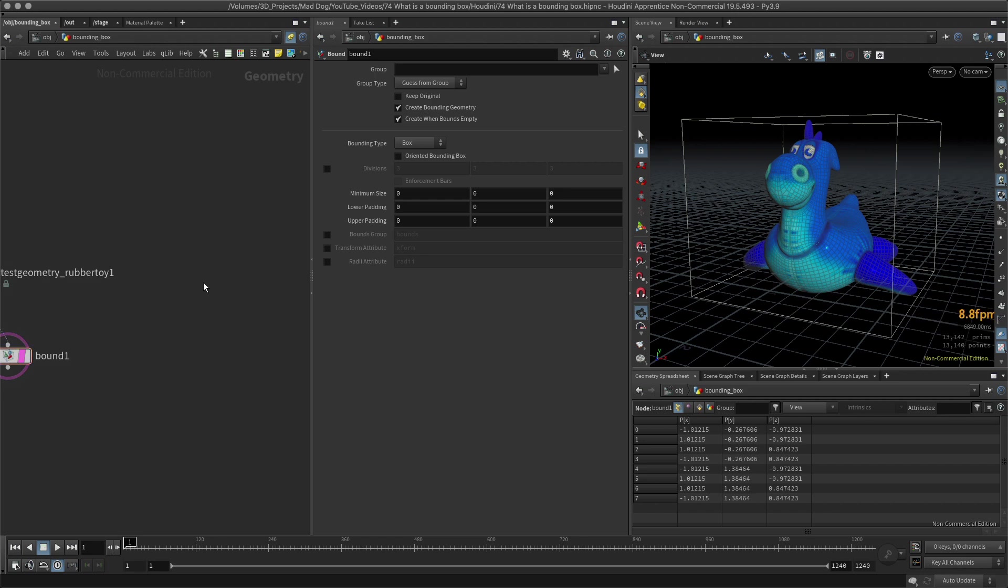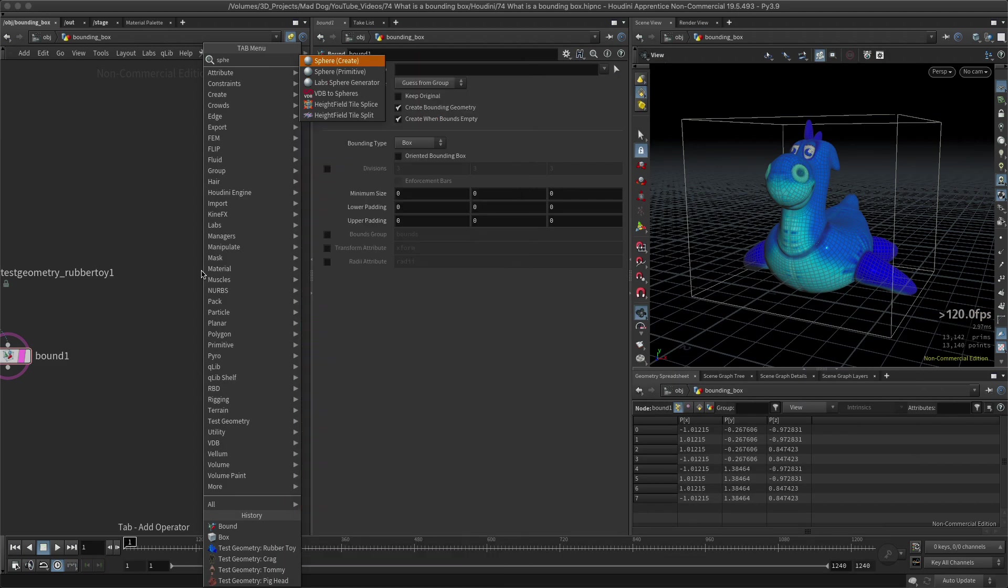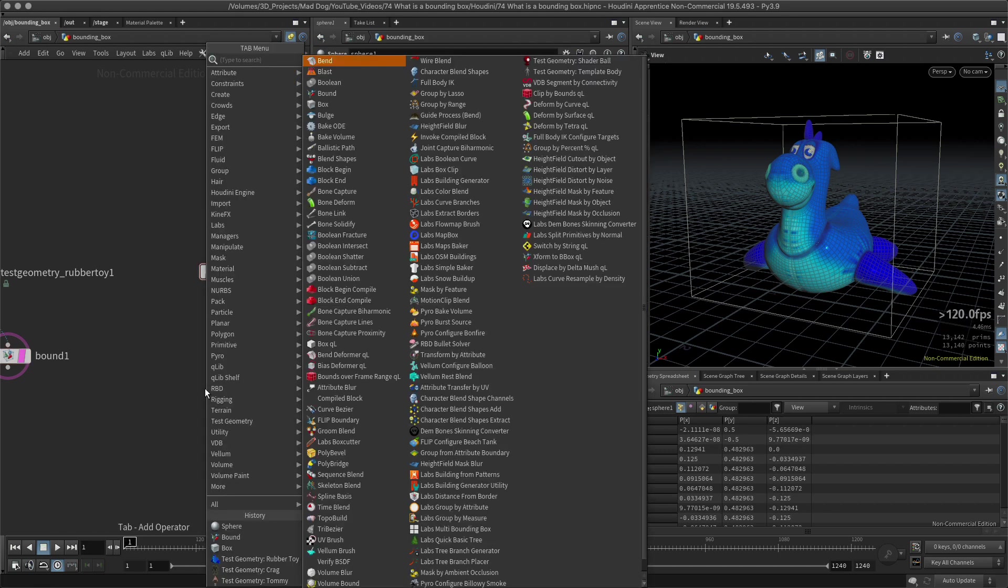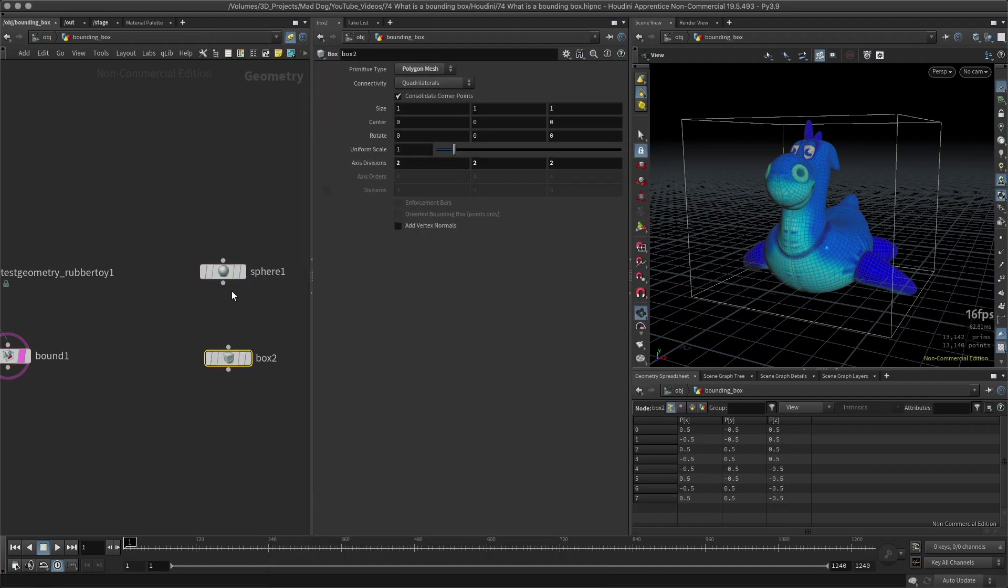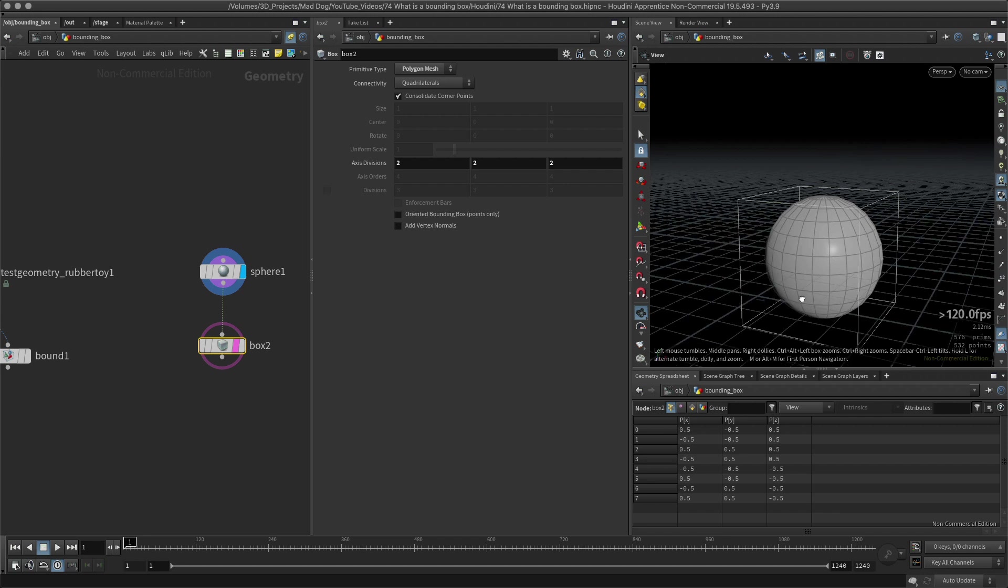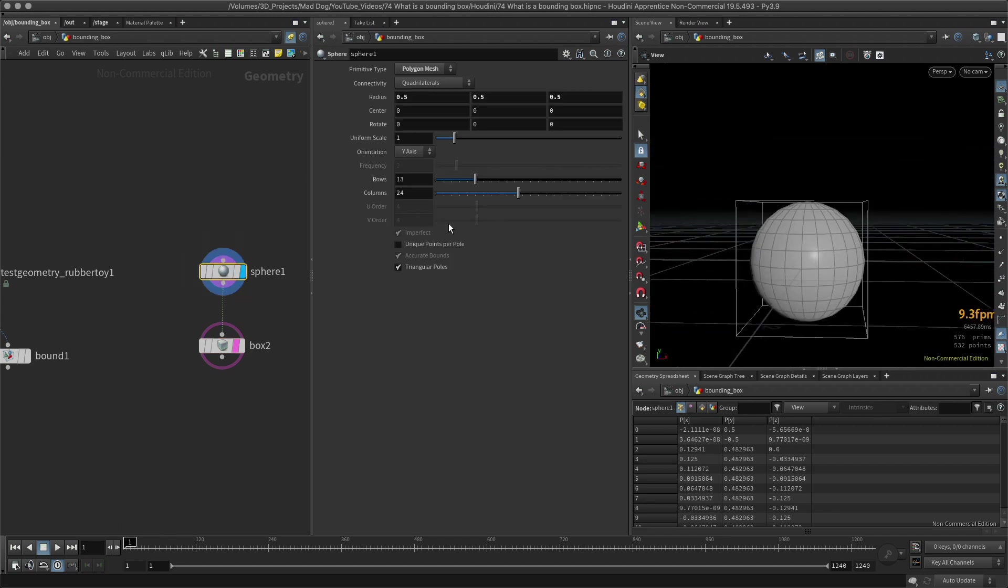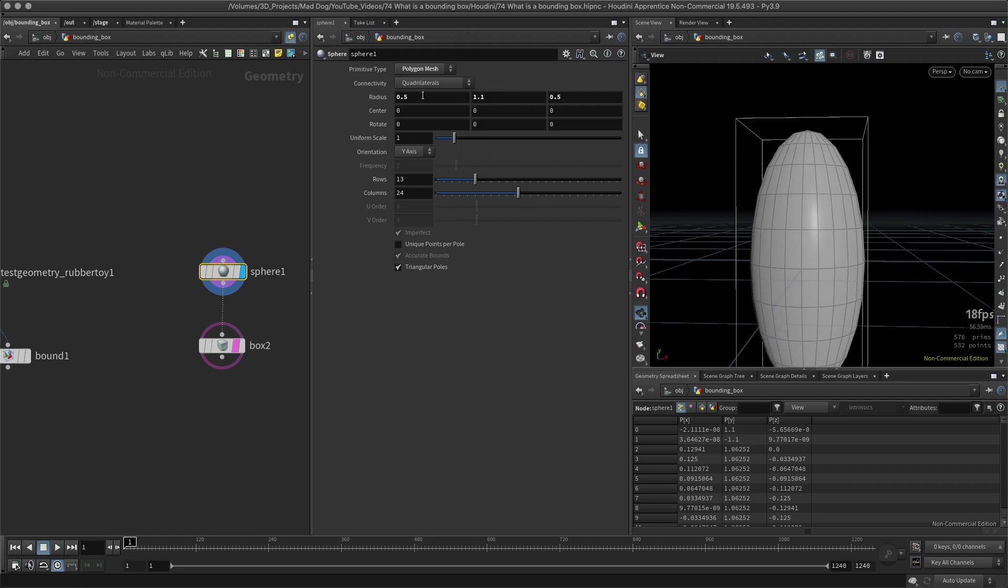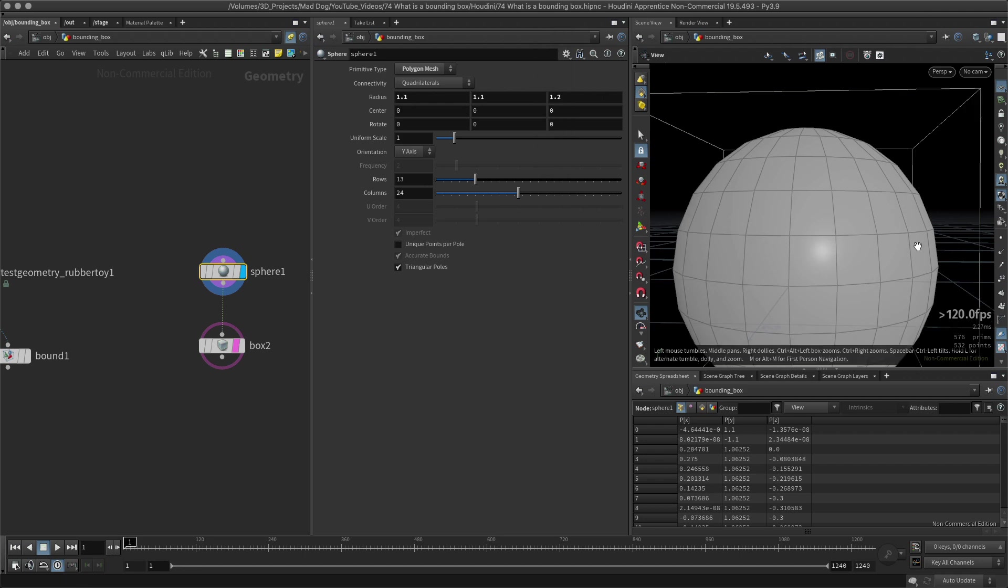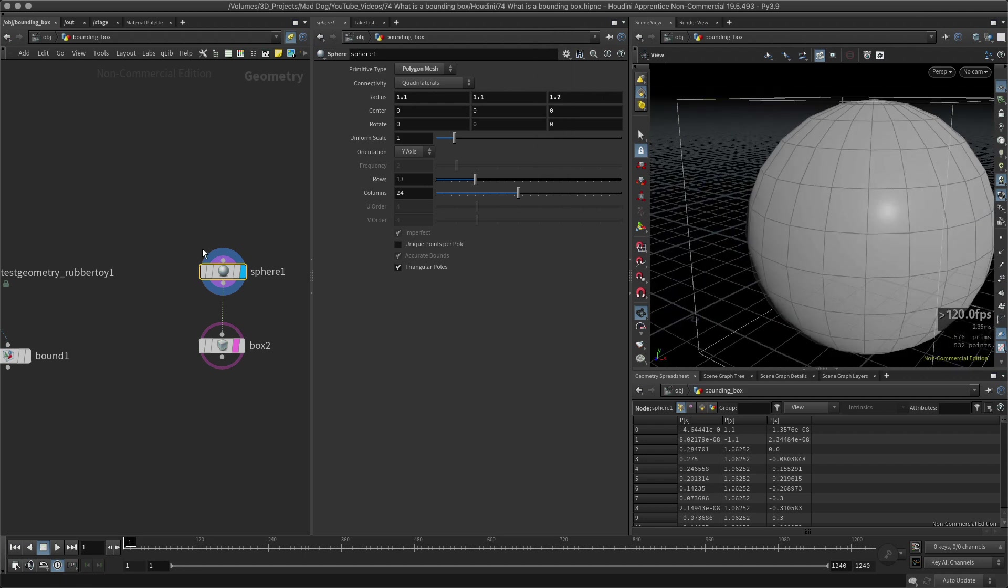To give you another idea of how this bounding box can change, I'm going to create my sphere. I'm going to create a box again. Let's have the sphere, let's put the box on. Now I can see that I've got this bounding box around the sphere. However, if I change the size of this, I also change the size of my bounding box and it will automatically update.